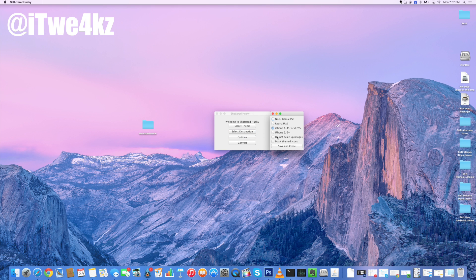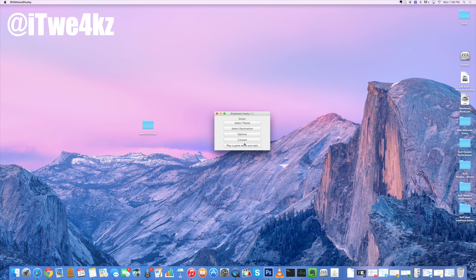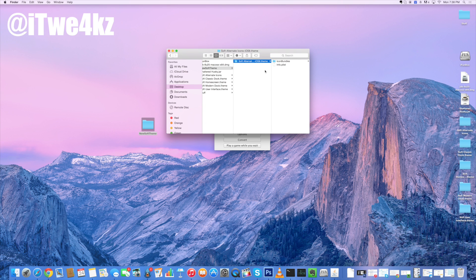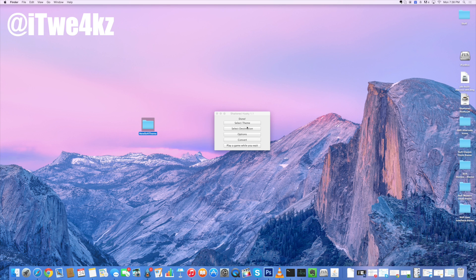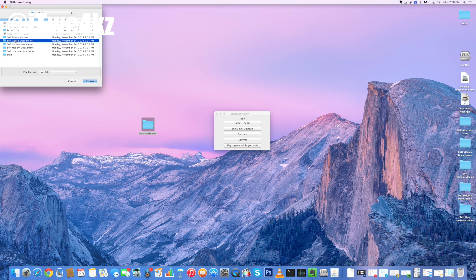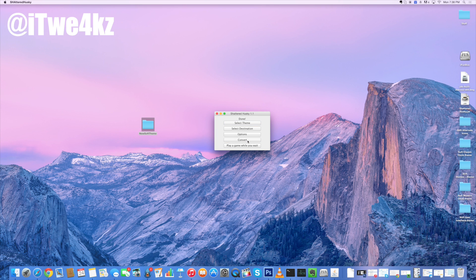Then we're going to click on Options. Right here you can see exactly what we want to convert it to — do we want to convert it to a non-retina iPad, a retina iPad, iPhone 4, 4S, 5, 5C, 5S, or the iPhone 6 and iPhone 6 Plus. So we're going to select iPhone 6 Plus, and then we're going to click on 'Mask Themed Icon.' If you don't do this, it's not going to mask the icons and you're going to get a bunch of massive square icons, which you probably don't want. You can also click 'Do Not Scale Up Images' if you want, which will basically preserve the quality by bordering with empty pixels. I'm just going to leave it off right now. So we're going to click Save and Close, and then all we want to do is click Convert. It's already done — you can see if we open this up that we already have one of the folders in there.